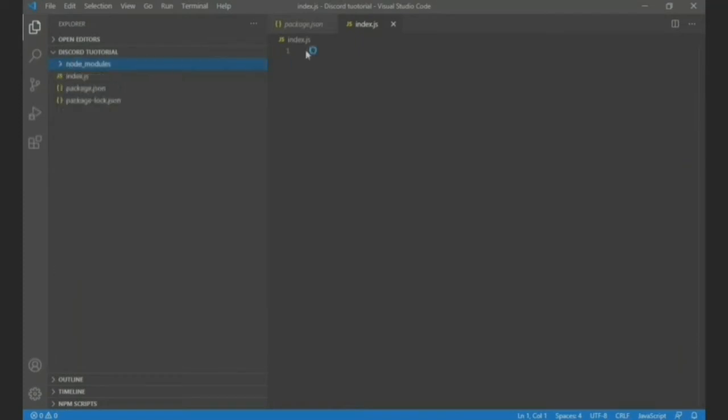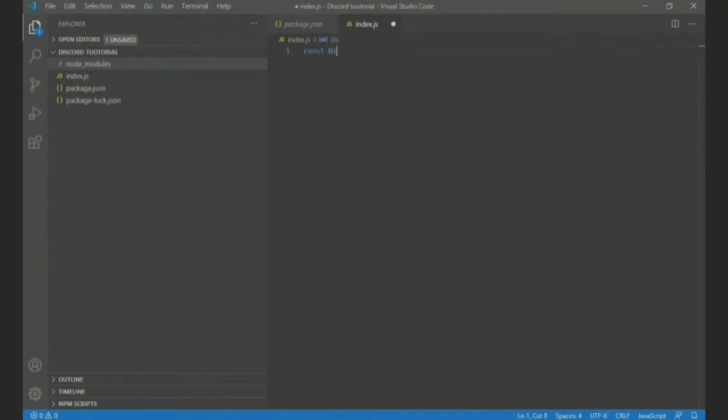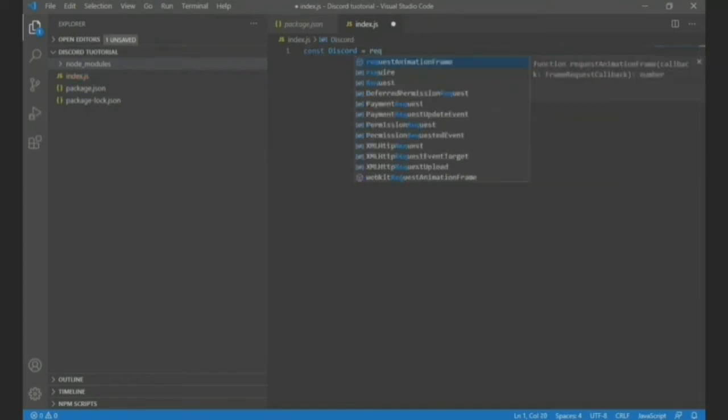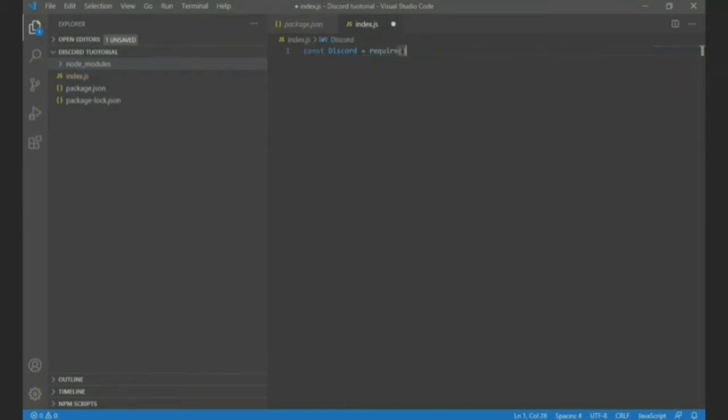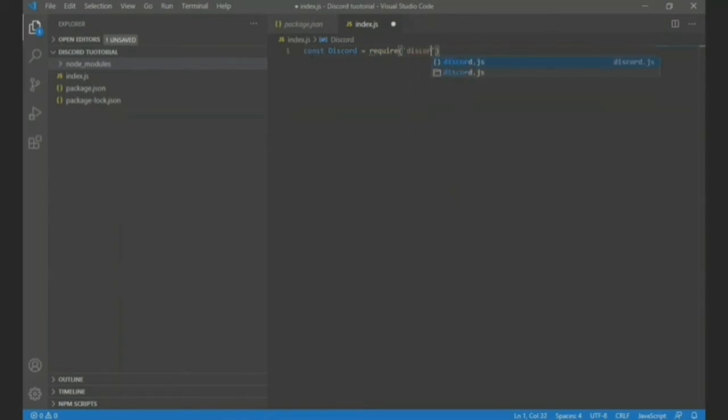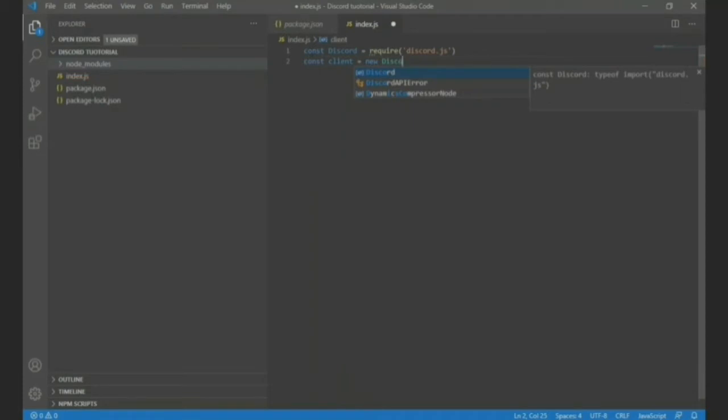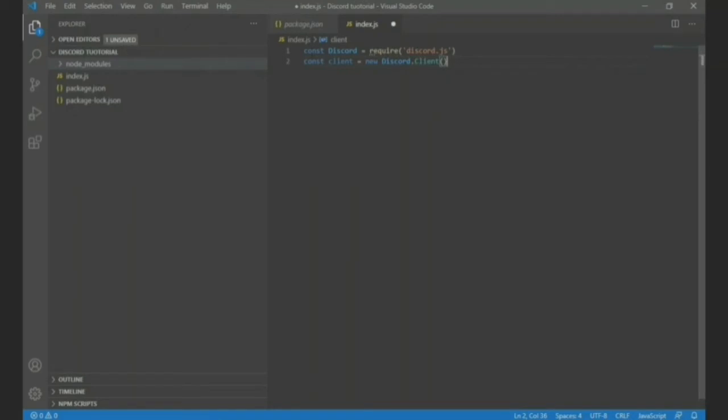So let's jump into real coding. What you're going to do is const discord in capital, just in case you can type it in small also but I like capital, it to be capital, require discord.js.